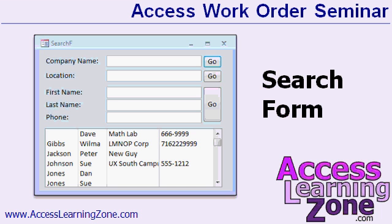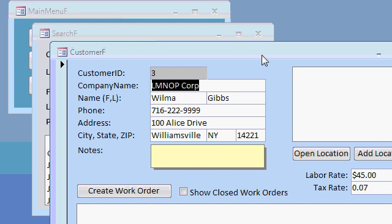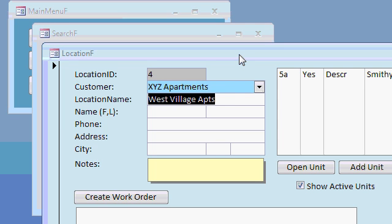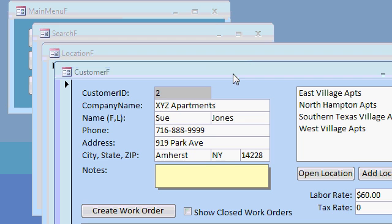We will make a comprehensive search form for our database so we can look customers up based on different criteria. You can search by company name by typing in any part of it — for example, LMN if you're looking for LMNOP Corp — and hit go to open up the customer's record. But if the West Village Apartments calls and you don't know what company they belong to, just type in 'West Village' or just 'West' and hit go for the location. That will bring up the location, and here we can see they're part of the XYZ Apartments Company. I can double-click on this field to go back to their customer record — everything is related to everything else.